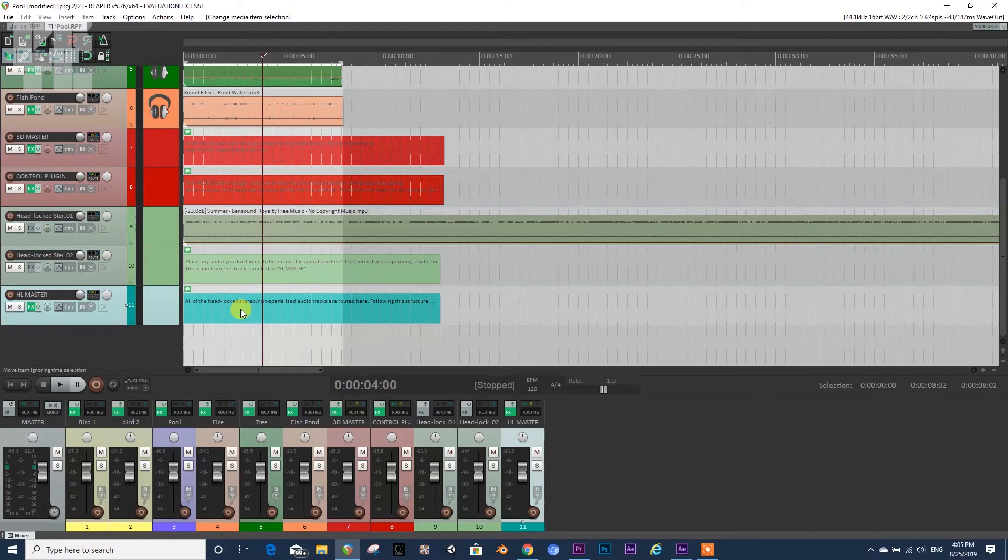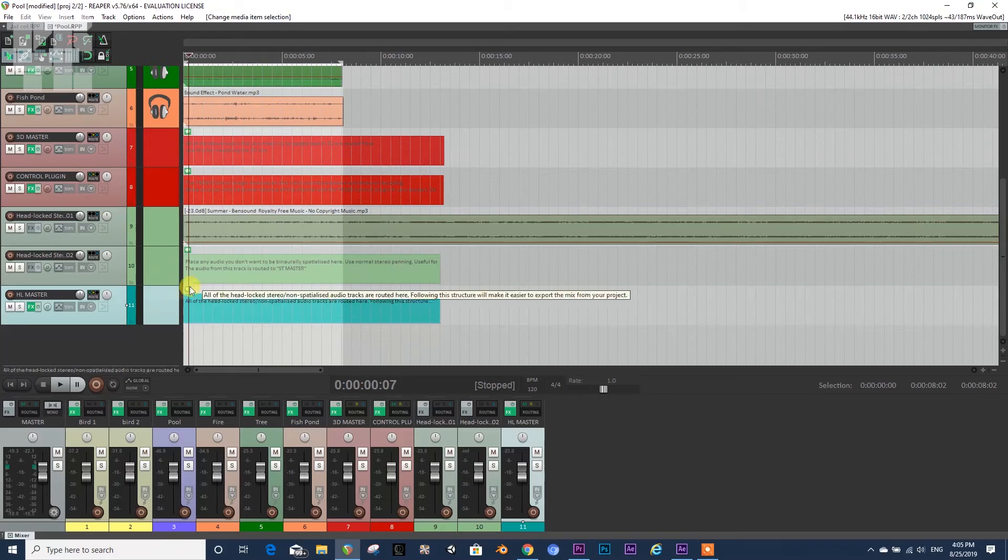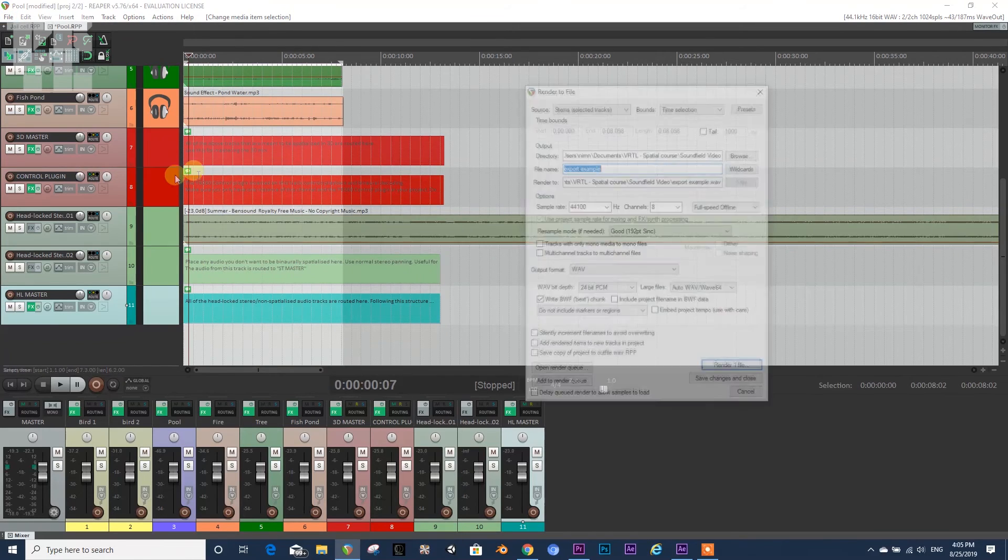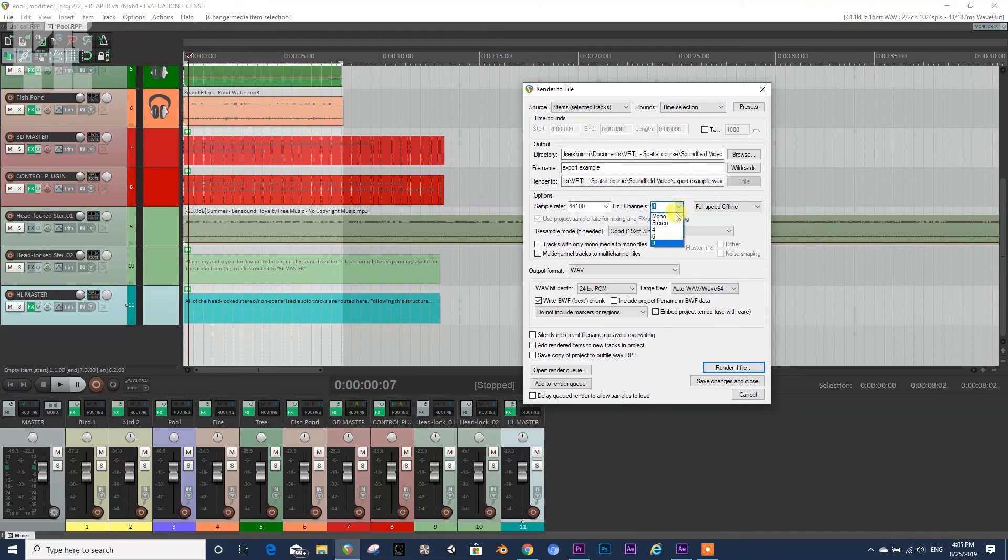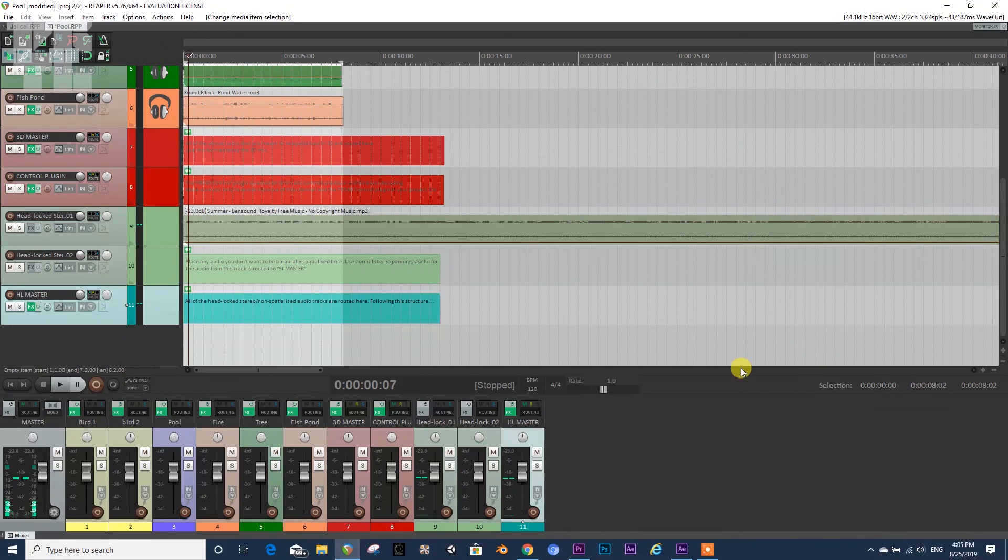So we are standing on the headlock master, File Render, and then Time Selection. And over here we're going to change it to stereo, and then we're changing headlock render.